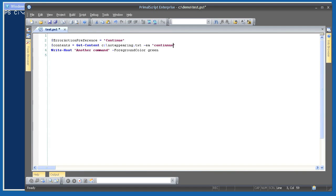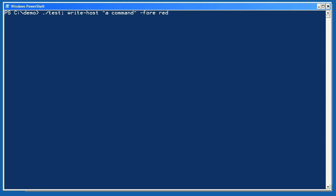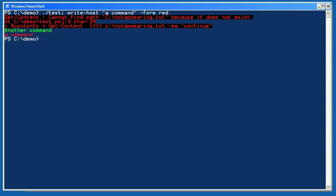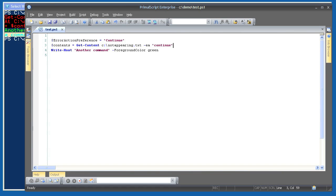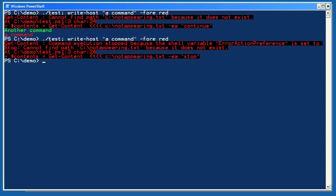Let's change the command's error action back to continue and execute the script from the shell, appending a second command to run afterwards. The second command did execute even though the error occurred in the script — that's exactly what continue should do. Now changing -EA to Stop and running from the shell, the exception stopped everything. The exception was passed back to the calling scope, which is the shell, and acted as a terminating error. The second command in the script never executed, passing control back to the shell. Remember your scope rules — exceptions play into that structure.